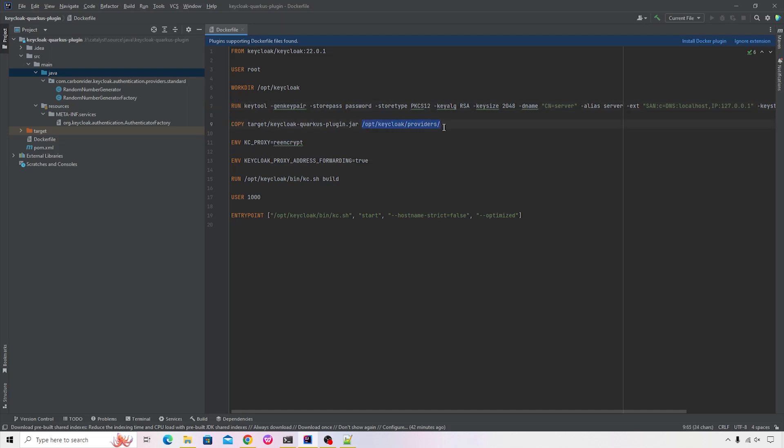Also there's a copy command which will copy our custom provider implementation to the standard folder of Keycloak. So the name of that folder is opt/Keycloak. This is a path from which the custom providers will be picked up. Then there are a bunch of environment variables.